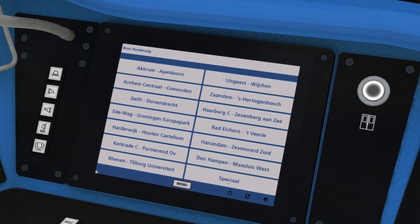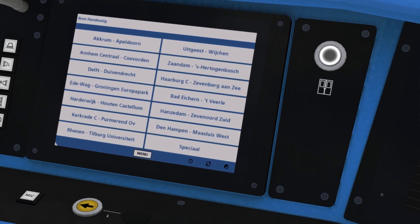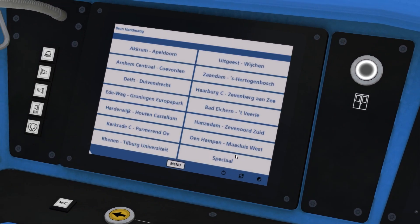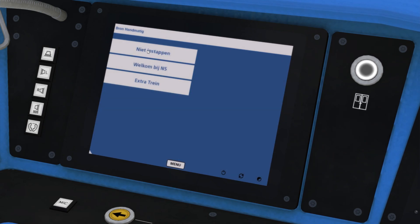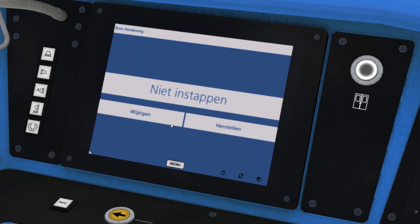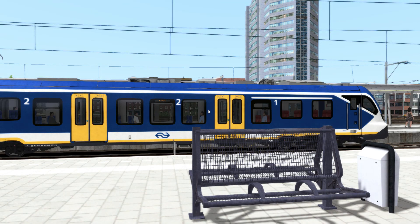The Speciaal section down here contains Special Signs: Niet Instappen, Welkom bij NS, and Extra Trein. This is Do Not Board, Welcome at NS, and Extra Train respectively. So Niet Instappen shows you the Do Not Board sign.